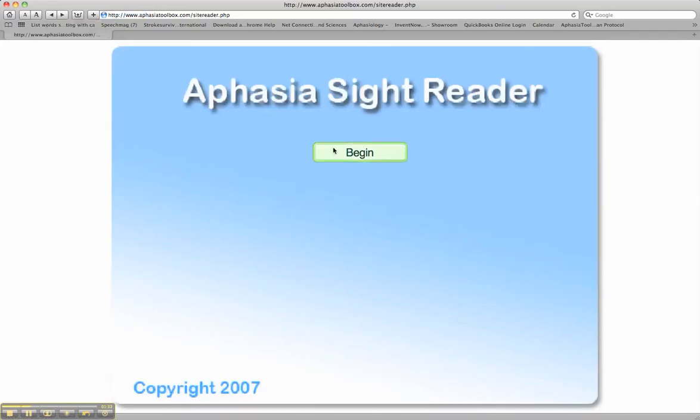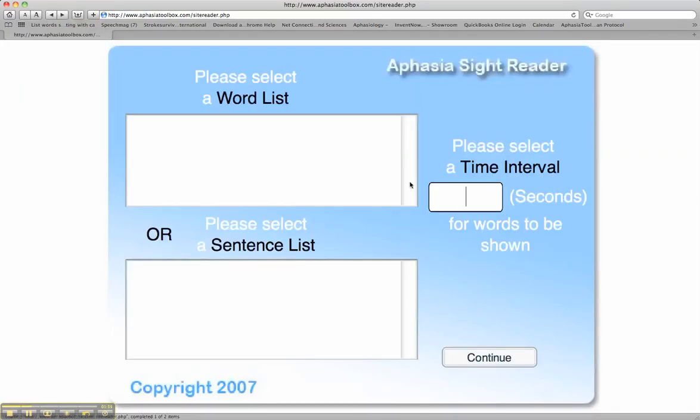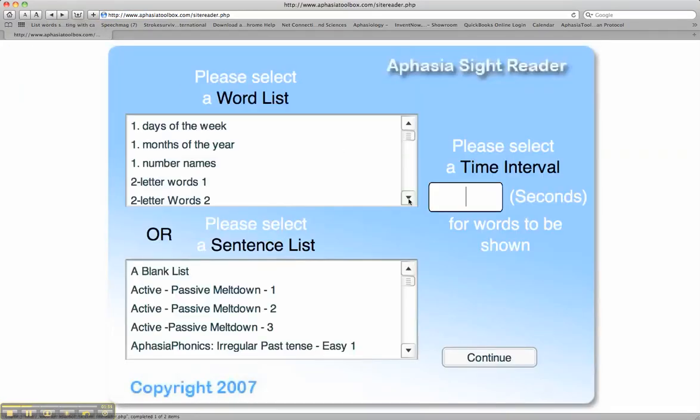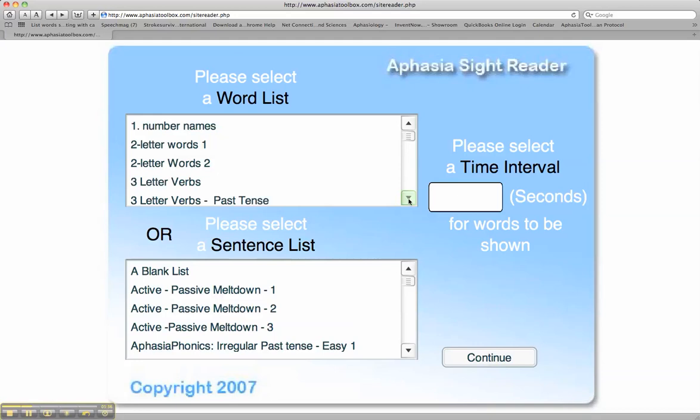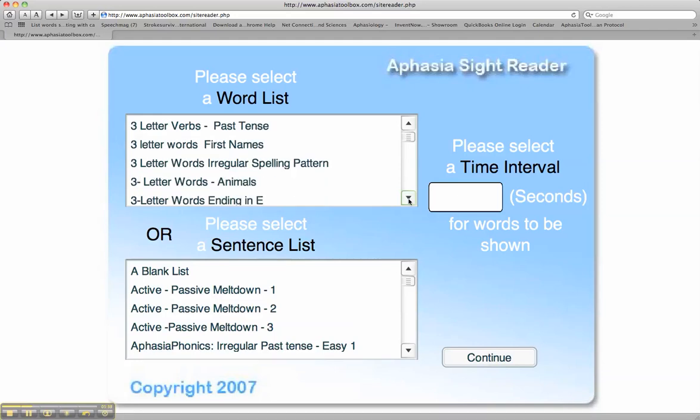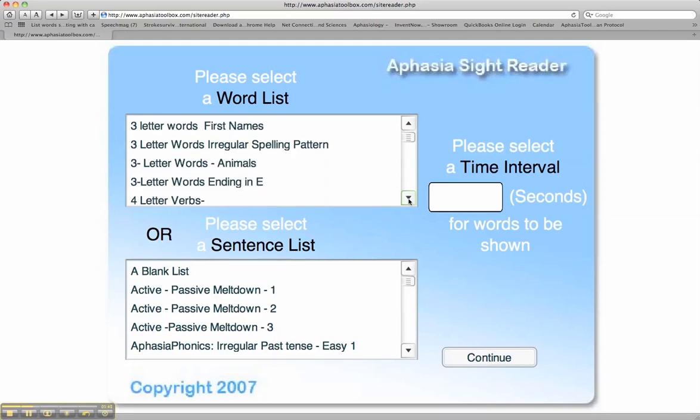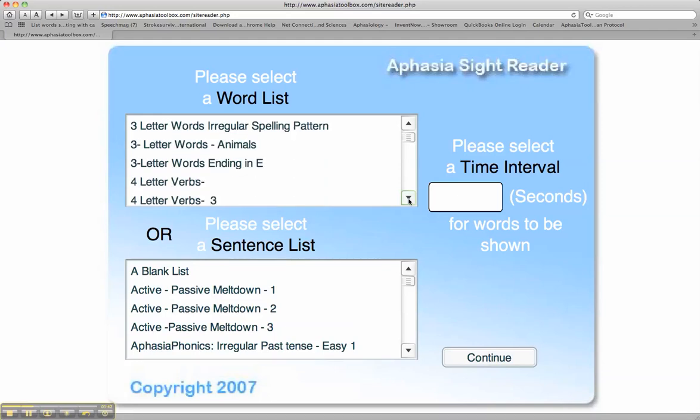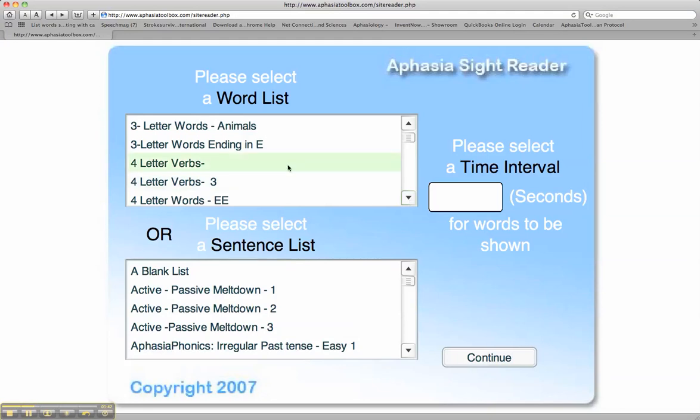You can then slowly, gradually make incremental changes, making the word stimulus longer. You can work on irregular spelling, or there's a step between two and three-letter words, which would be three-letter words all ending in E. We also have various categories to work within.